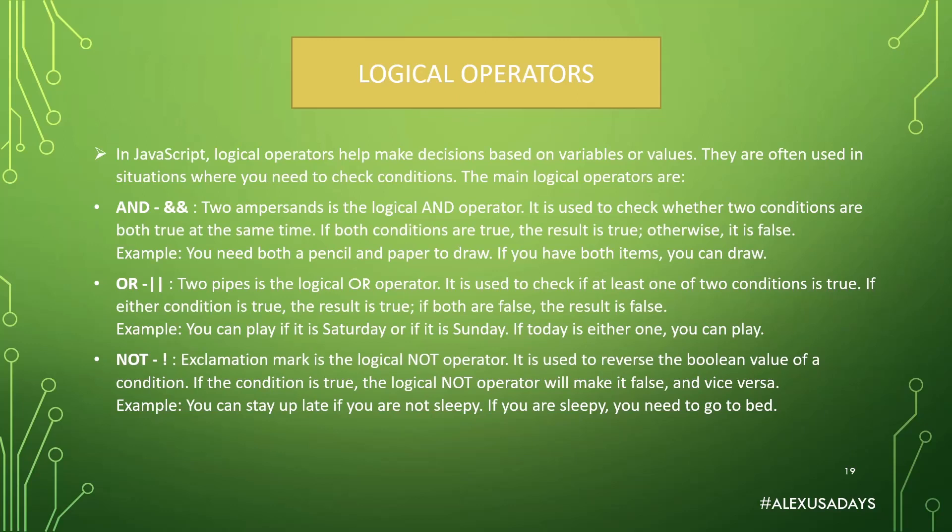In JavaScript, logical operators help make decisions based on variables or values. They're often used in situations where you need to check conditions. The main logical operators are AND. So two ampersands is the logical AND operator. It is used to check whether two conditions are both true at the same time.